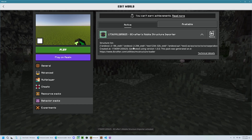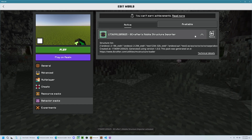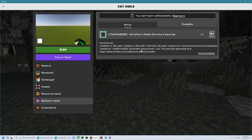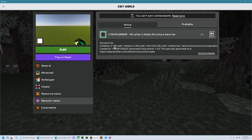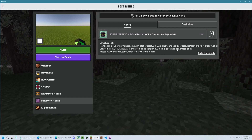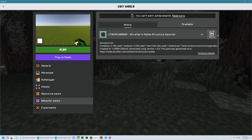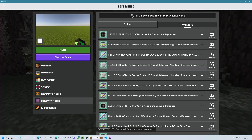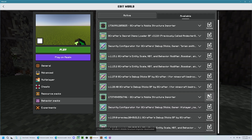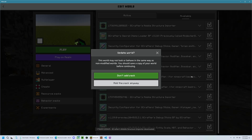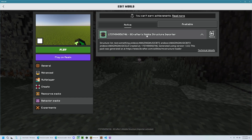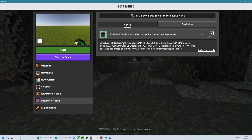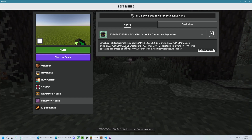If you want to make sure it's the right one, you can click it here and it will tell you what structures it has. As you can see, this is not the one I just imported because these are different structure names. But if I go and add the correct one this time, now you can see it has the correct structure names.